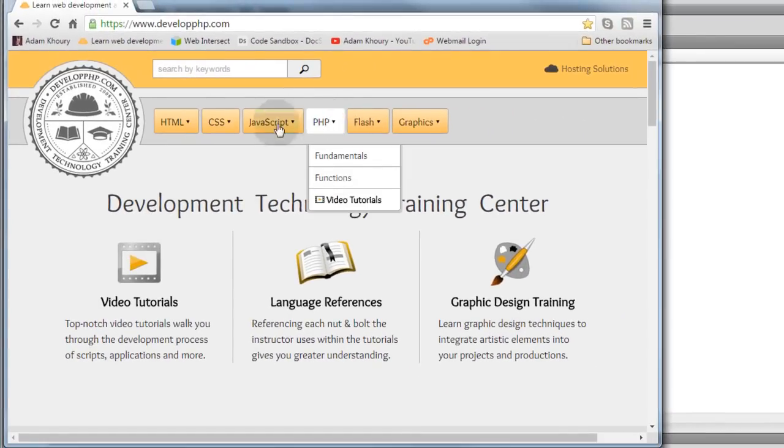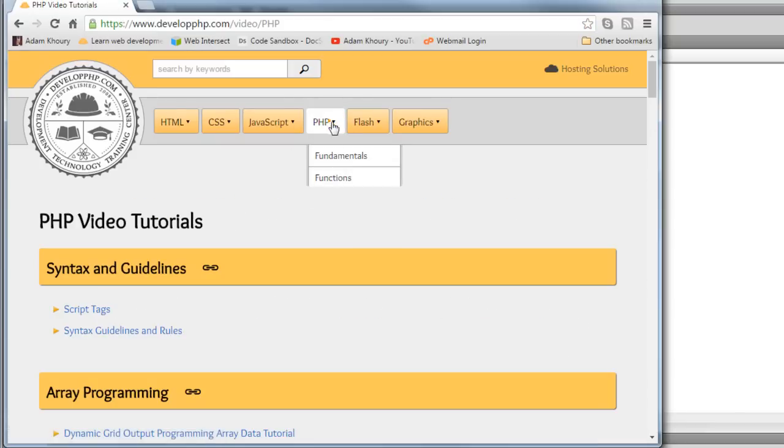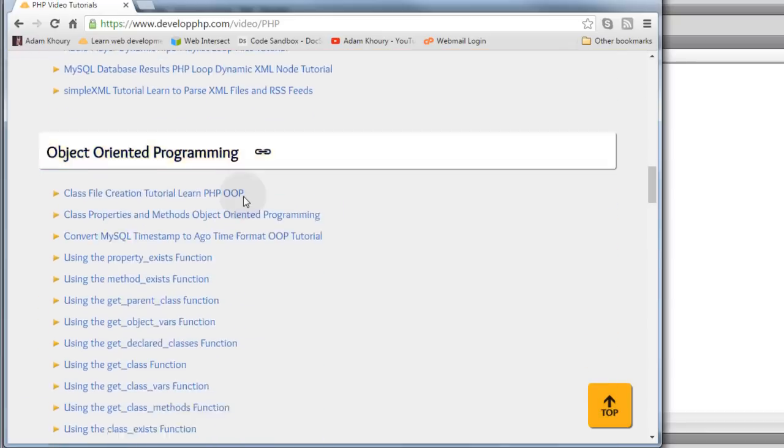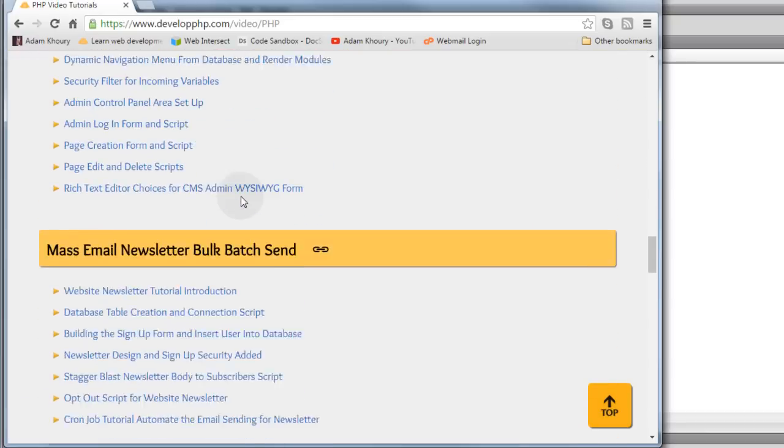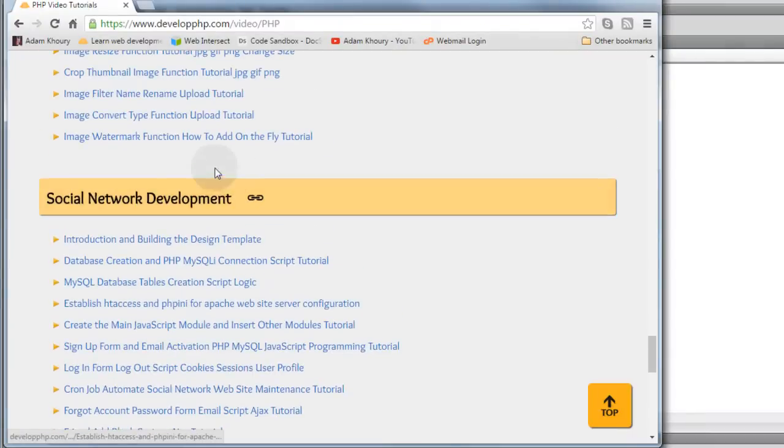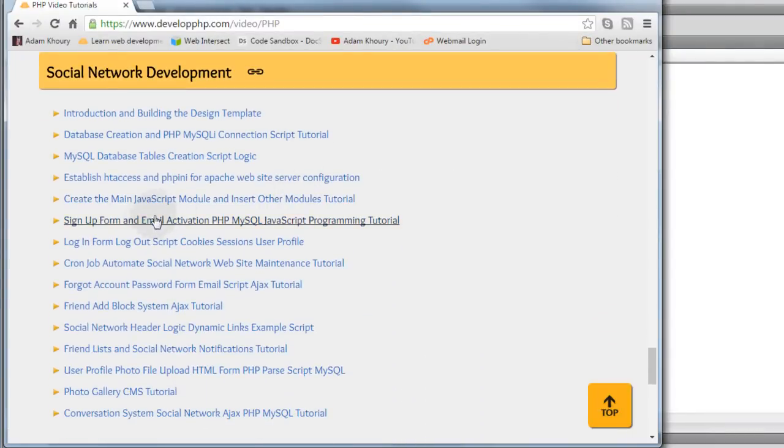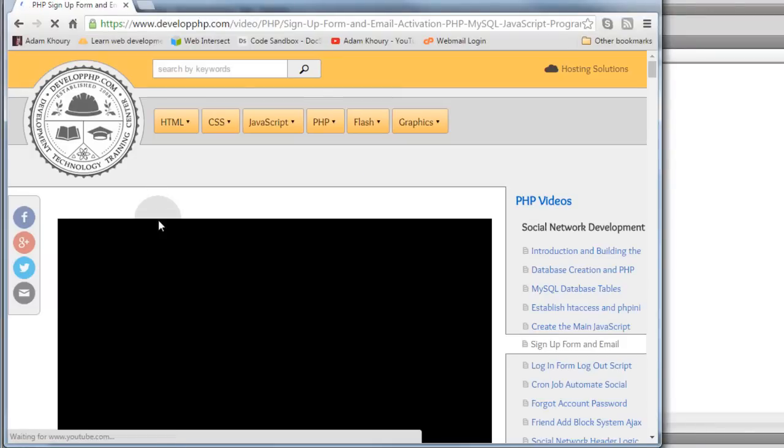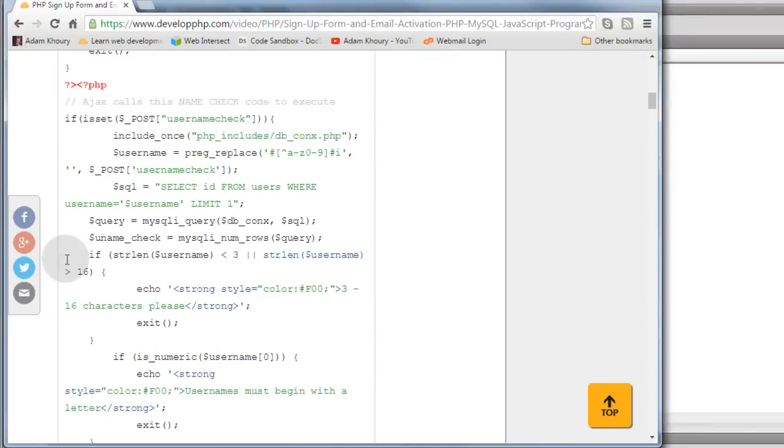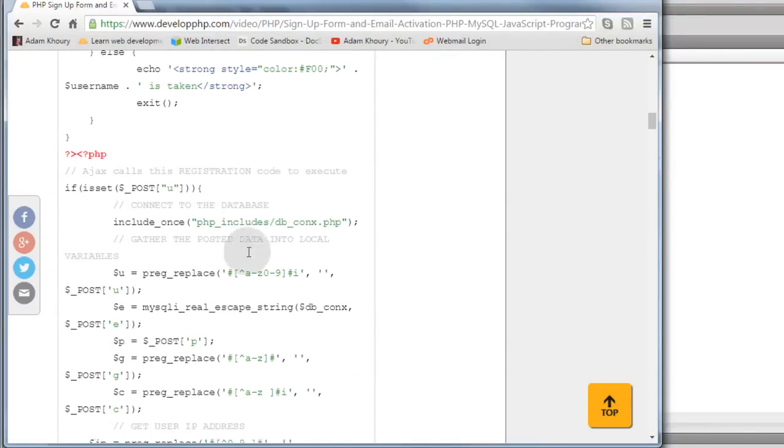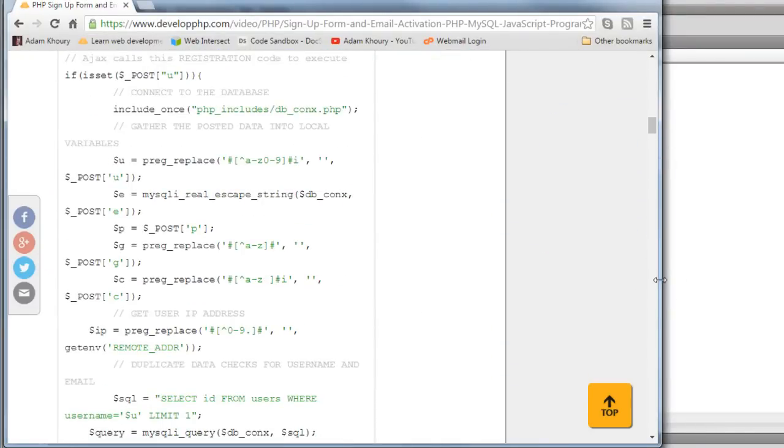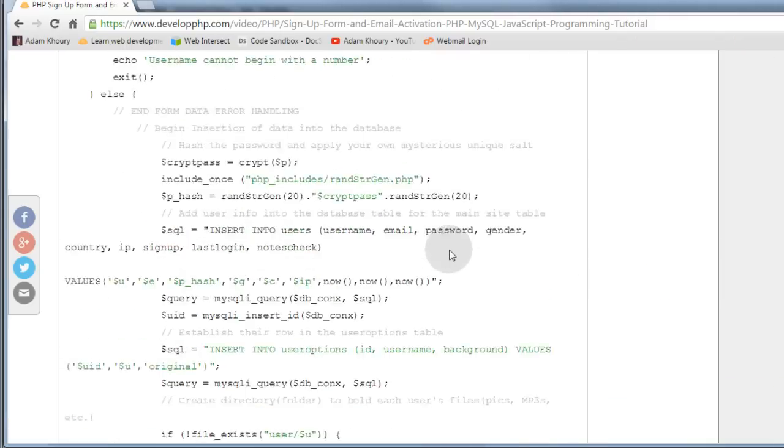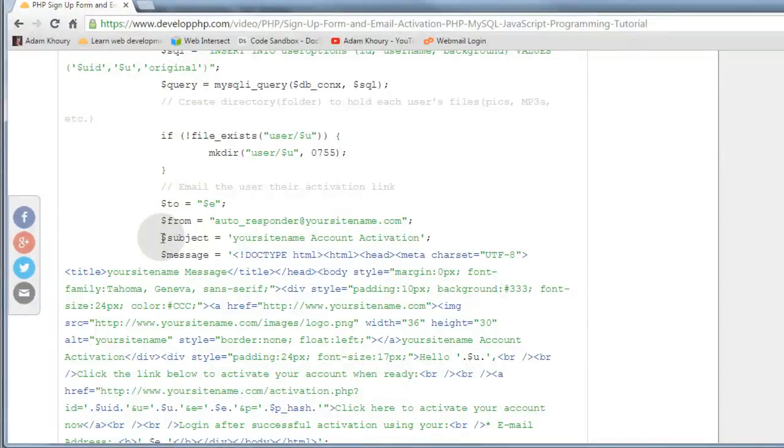If you go to developphp.com, we have the PHP video tutorial section. In that section, we have the social network development series. Here in the signup form, you'll see that we're firing off the PHP mail function. Let me get this a little bigger. Right here.